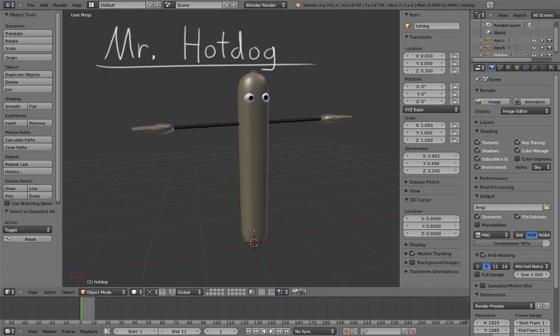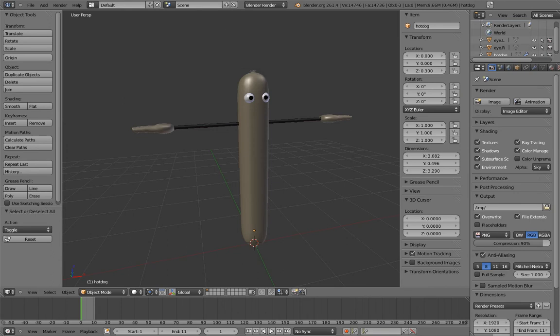Say hello to Mr. Hot Dog, our fourth rig and our second character. If I weren't vegetarian, I would probably eat him. He's probably glad that I'm vegetarian.